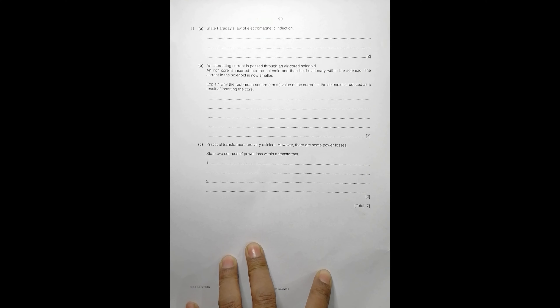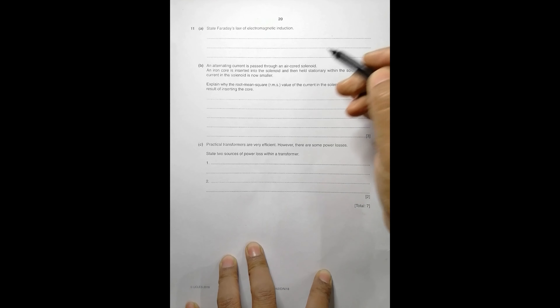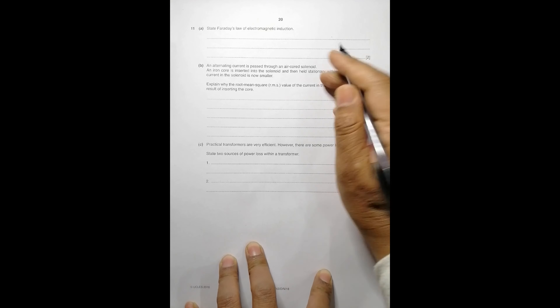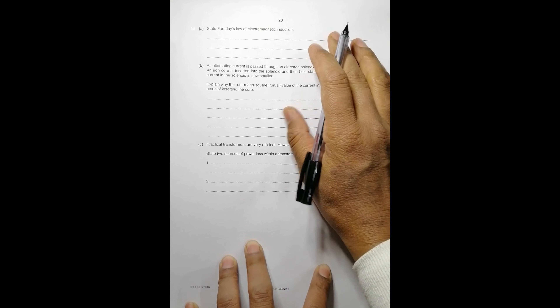Hello folks, this is a 2016 October/November paper for question number 11, and this question is concerned with the chapter electromagnetic induction. The first part says: state Faraday's law of electromagnetic induction.